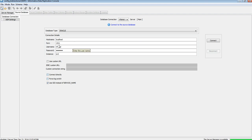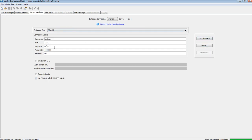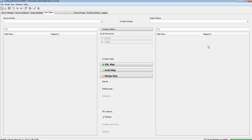Let me put in my source credentials and password. Connected. Now for the target: MRF_DGT, password — connect. Both source and target databases are now connected from IDR.